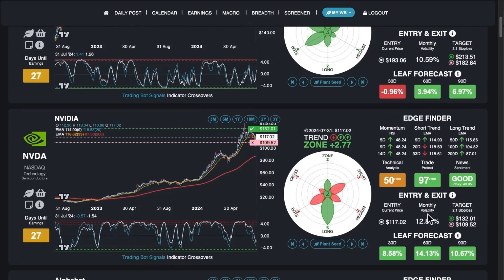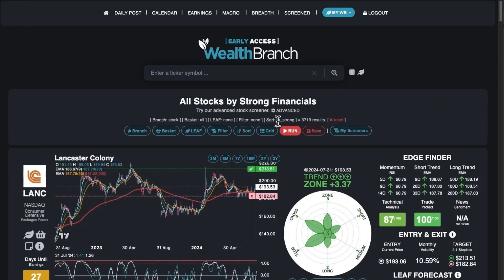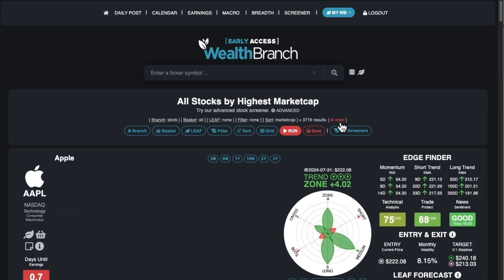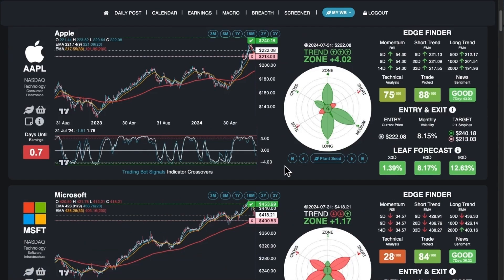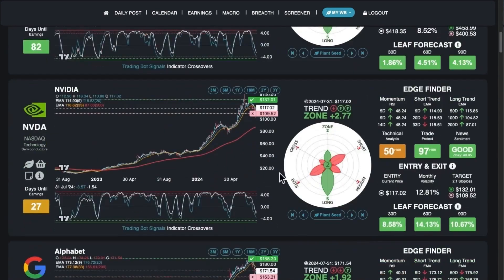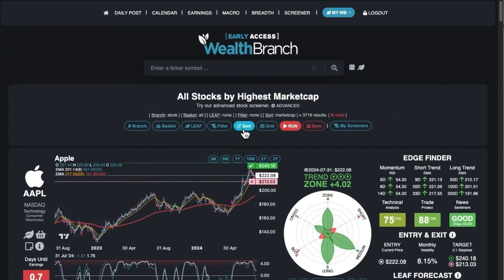If you want to clear all the filters, you can just hit reset right here. That'll do the basic sort, which is highest market caps first. If you want to do most active, you get stocks like Tesla and NVIDIA — Tesla's number two, Apple's three.